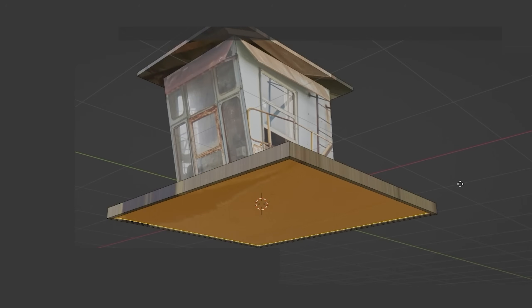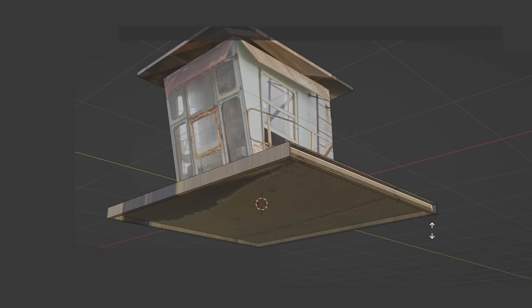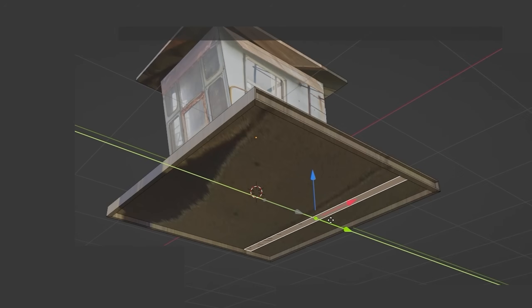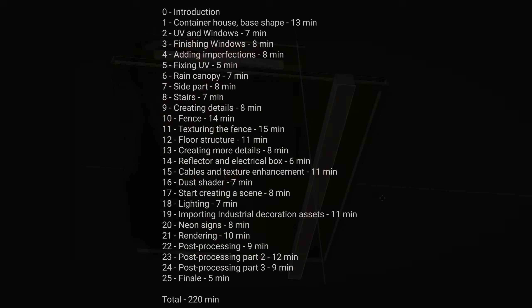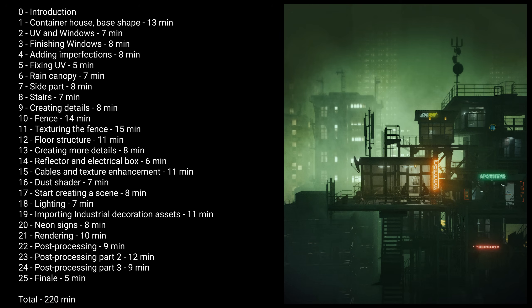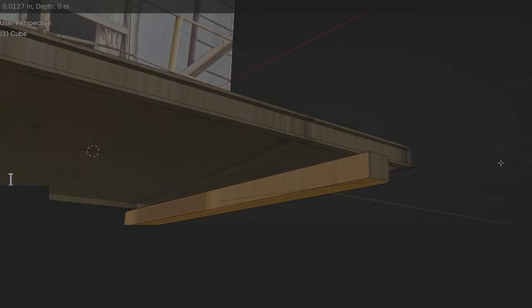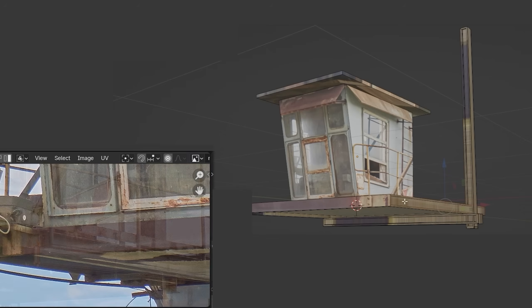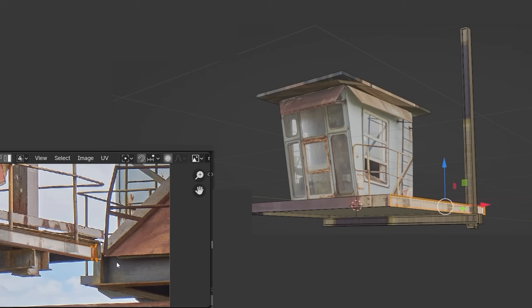I recorded the entire process of modeling and texturing the container house as well as the creation of the entire scene in real time, so you can watch a tutorial lasting about 4 hours on my Gumroad page or on Patreon in the links below for those who want to learn more. The first part of the tutorial is free. This part is a timelapse video cut from parts of the tutorial.